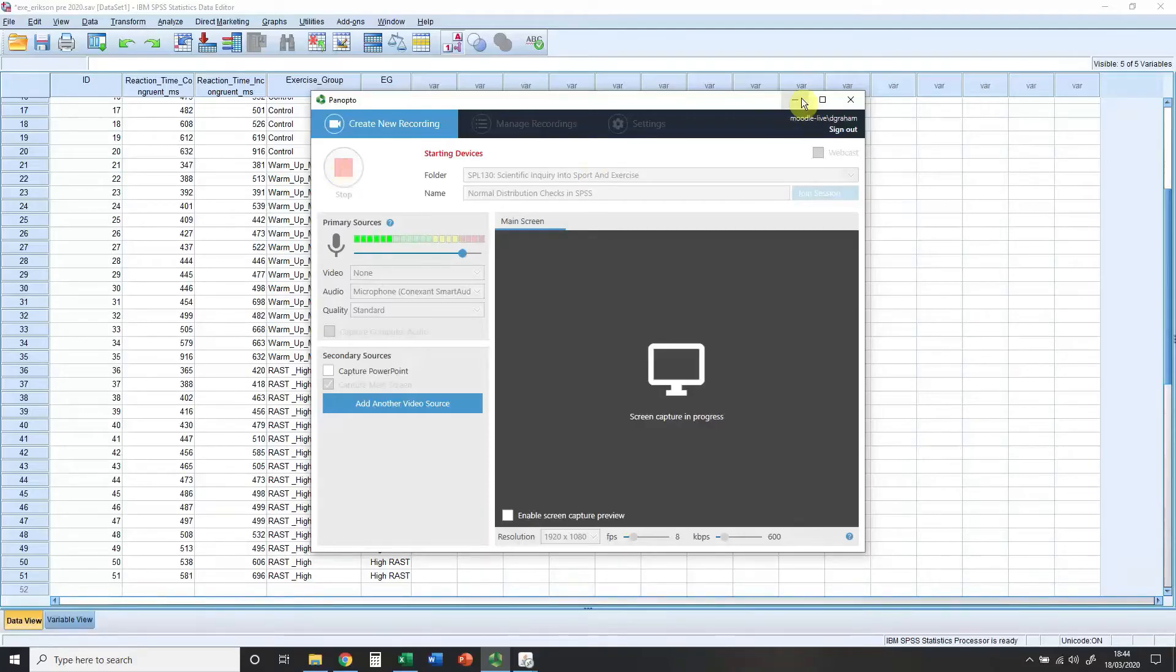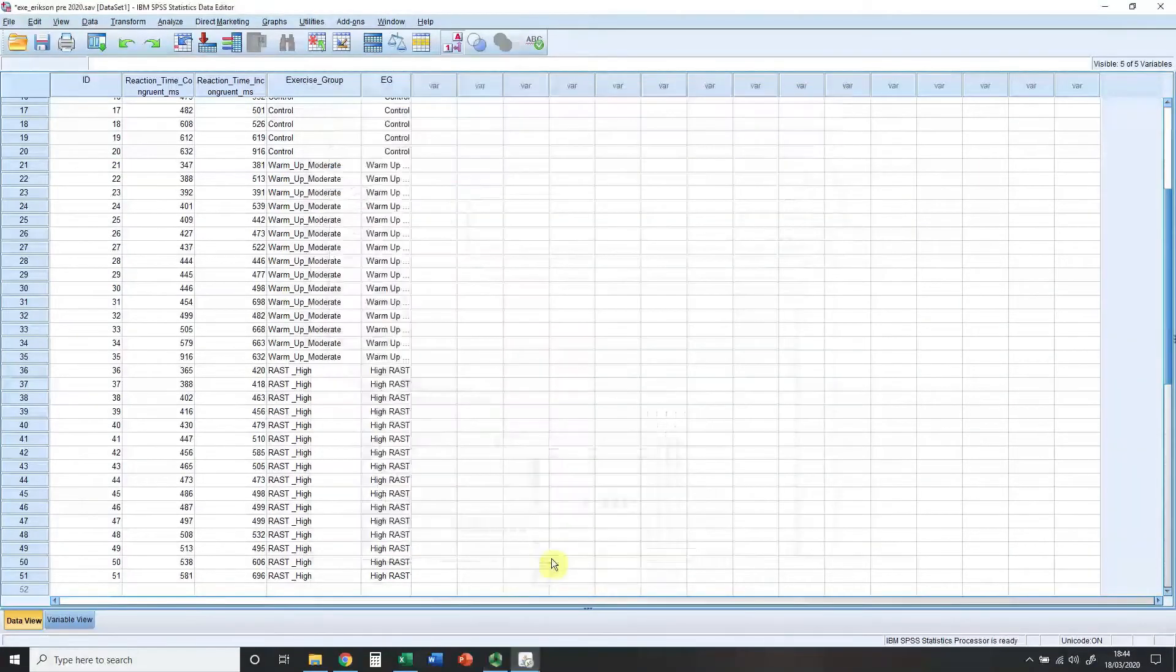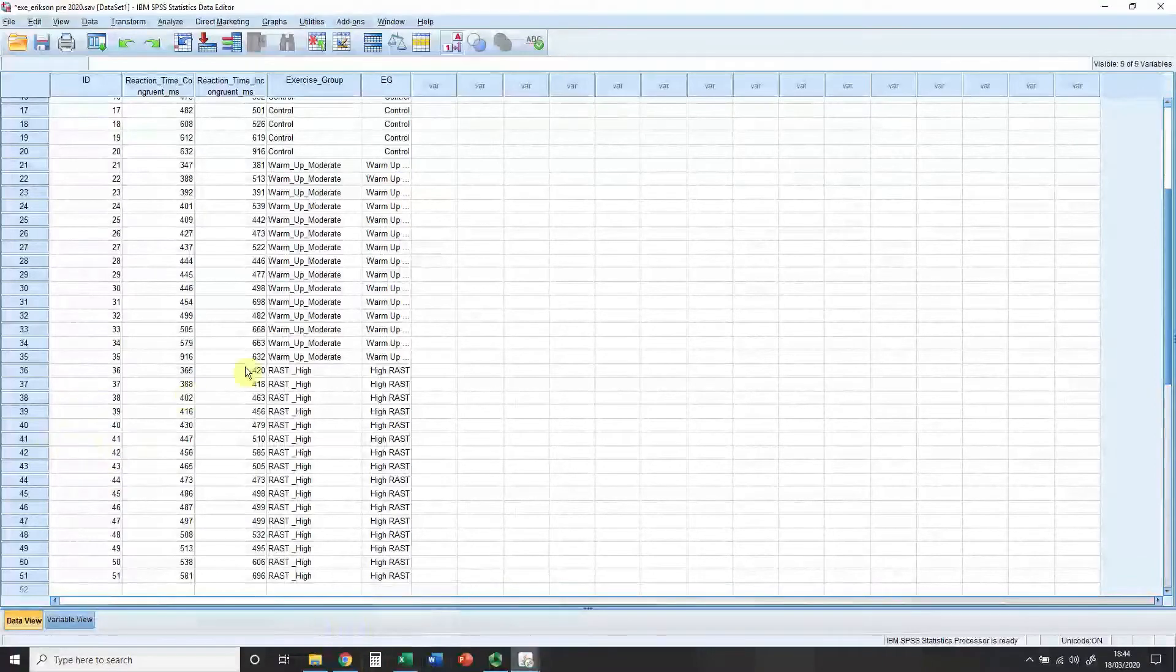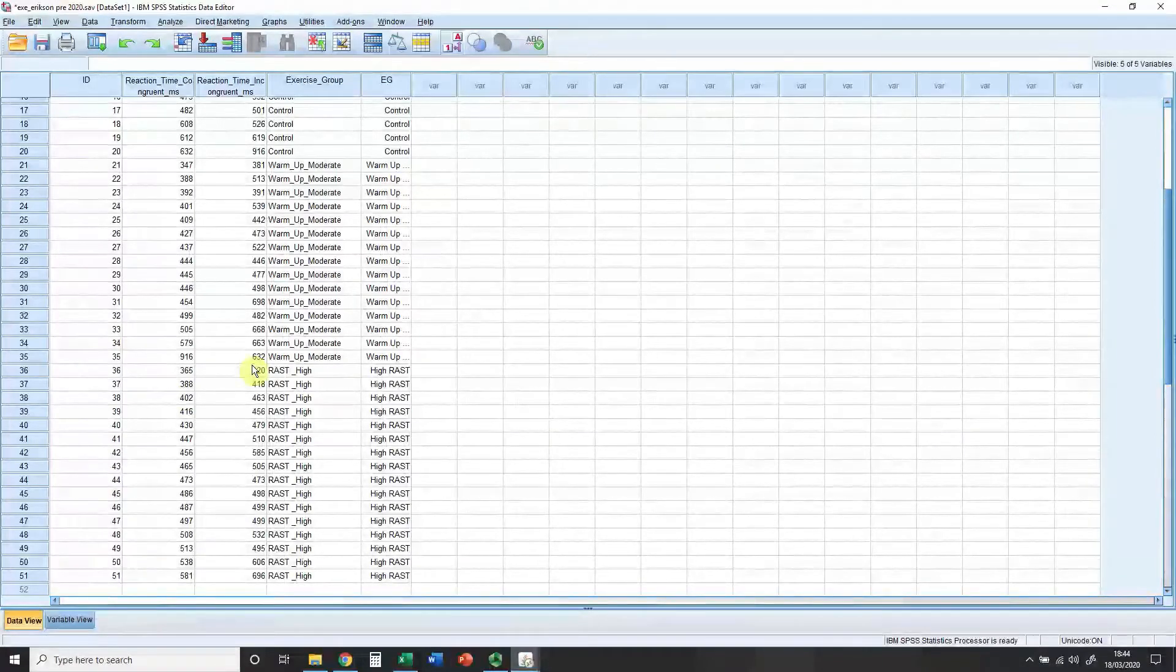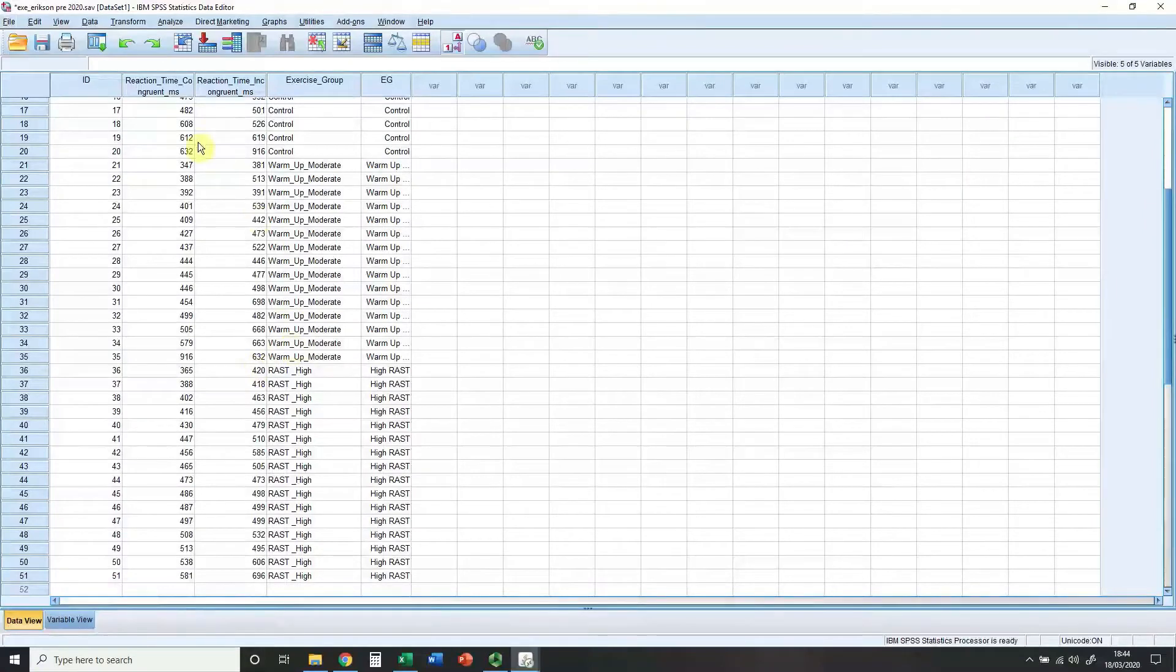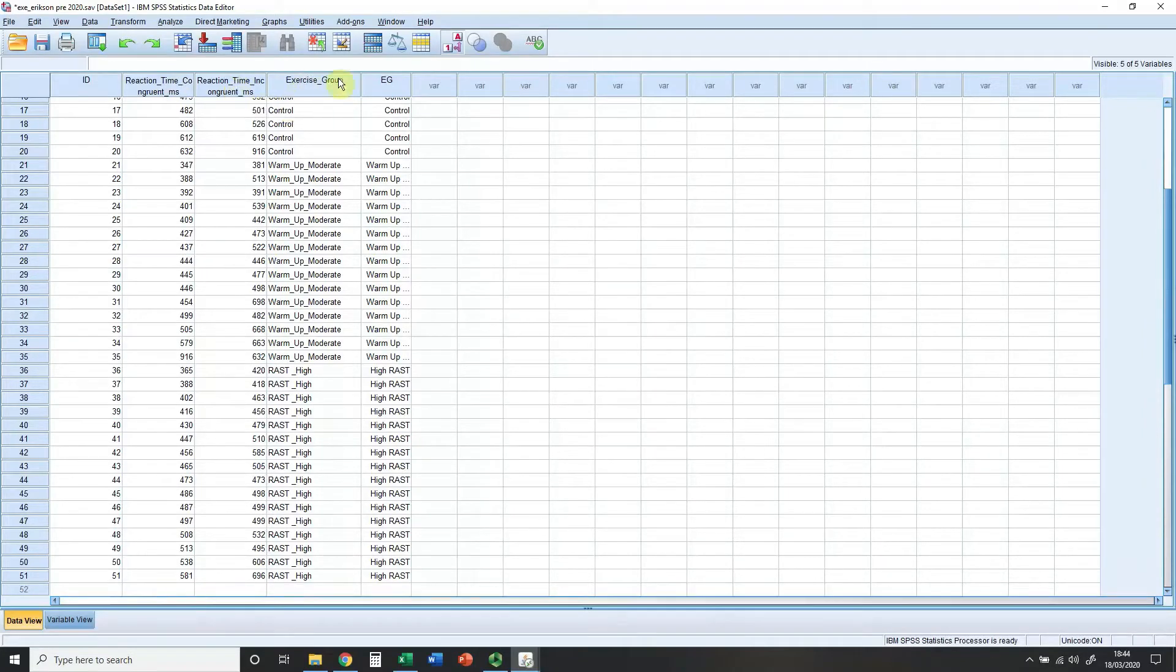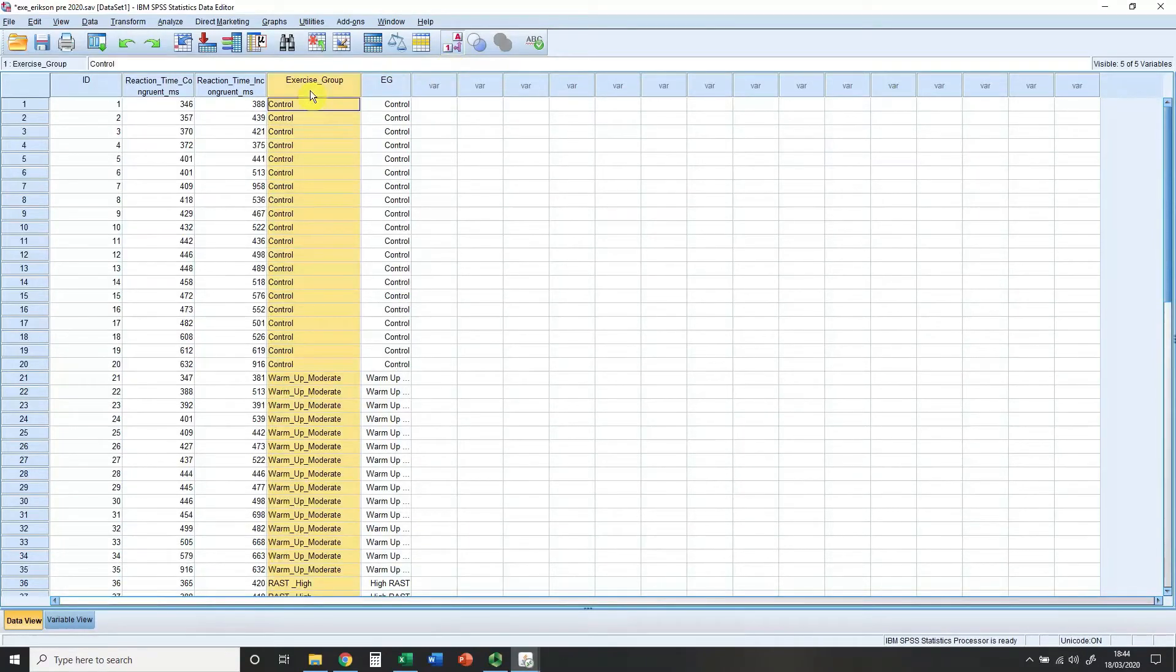The aim of this session is to look at how to check normal distribution using SPSS. Here's a data file you'd have seen before in terms of setting up data files for SPSS and JASP. This is reaction times in a congruent situation, reaction time in an incongruent situation, and their exercise grouping. I've used numbers over here in terms of value labels and this is the string variable I brought in from the Excel file.